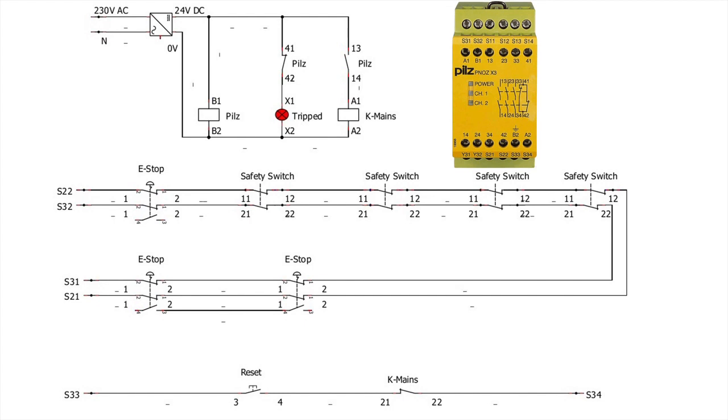I have used 24V DC to feed the safety relay. Therefore, the positive voltage is fed through the B1 and the zero voltage is fed through the B2 terminal of the relay. If we decide to use AC voltage, then it's A1 for the phase and A2 for the neutral.